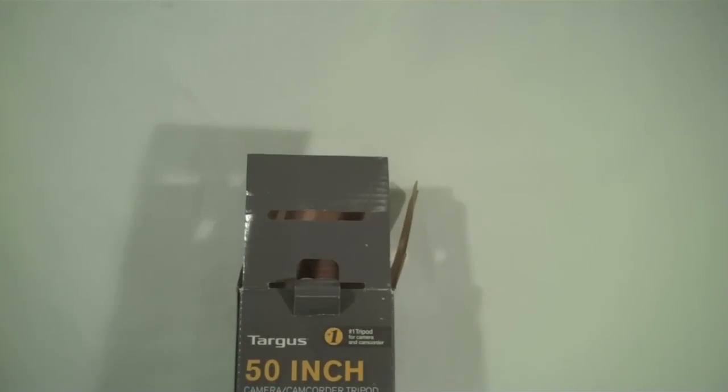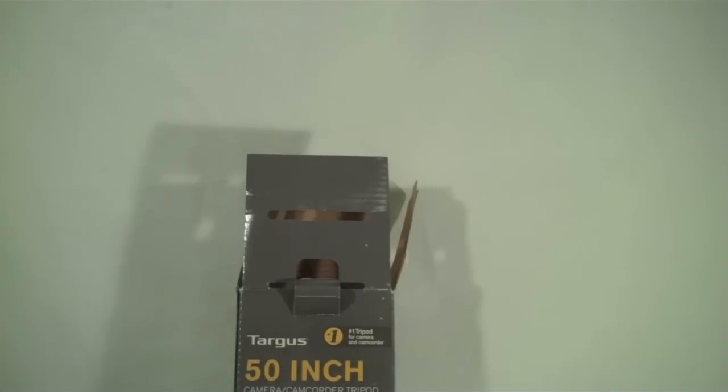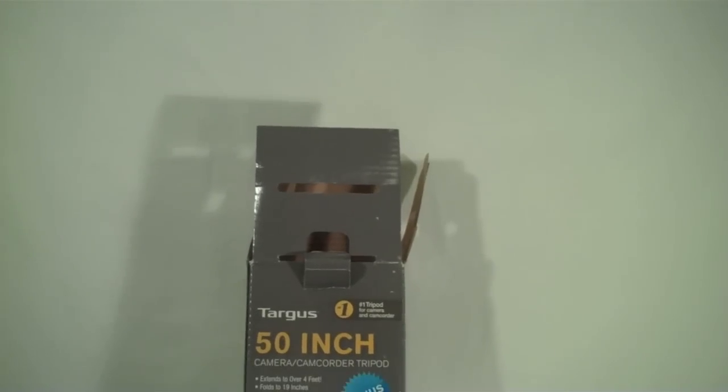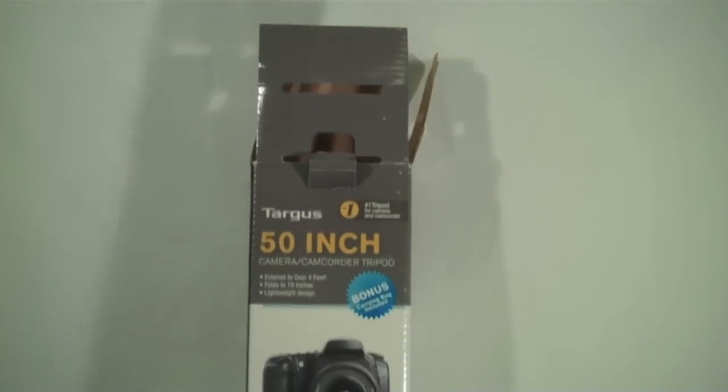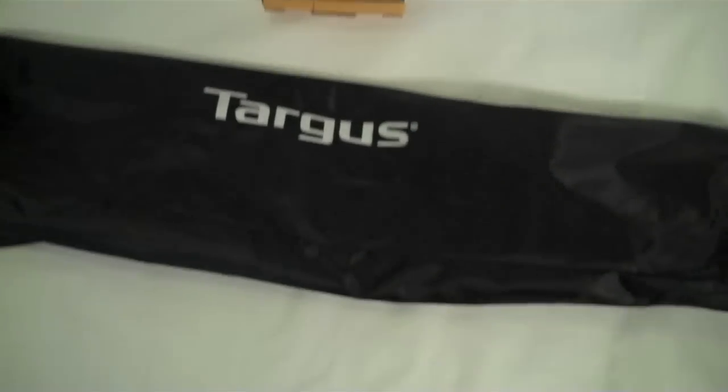I now have my flip mounted on my tripod just to show you guys the full range of motion that you can do. It does give you the full 90 degree this way, so you can film straight down at a tabletop.